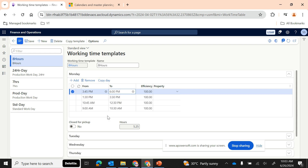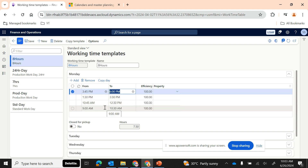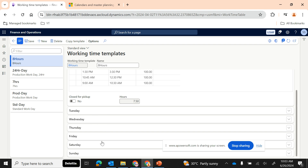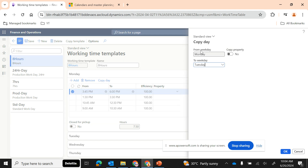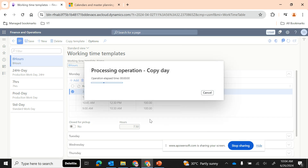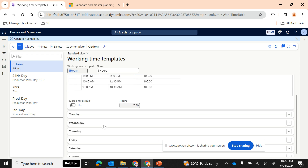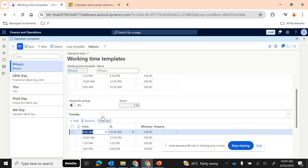So that's approximately an eight-hour work schedule for Monday. Now, rather than manually entering this for each day, I can use the Copy Day function. I'll copy from Monday to Tuesday and click OK — the working times are simply copied to Tuesday. Now if I go to Tuesday the same schedule is repeated.